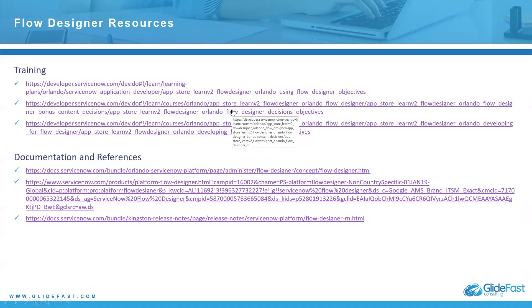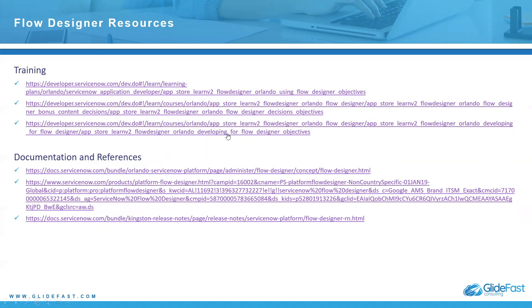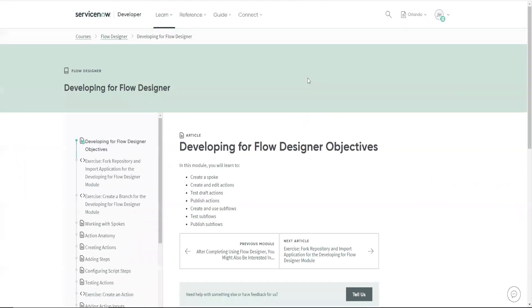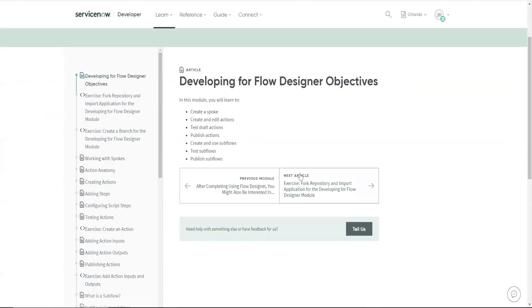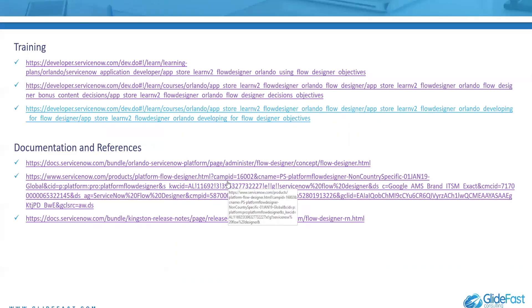And this one here is another developer one. Developing for flow designer objectives. This is an additional one on top of the regular flow designer. So there's several different training pieces you can use. So finally, let me go into my personal instance and show you what I have here.